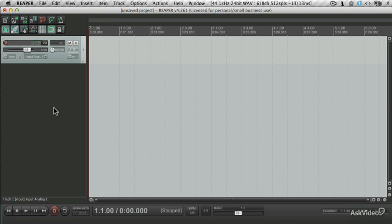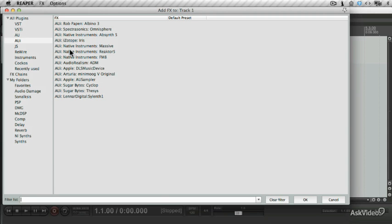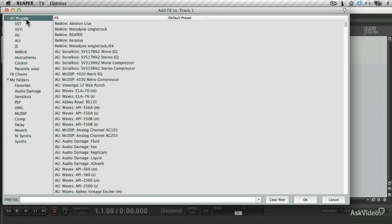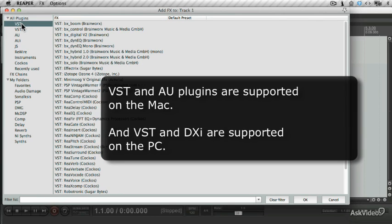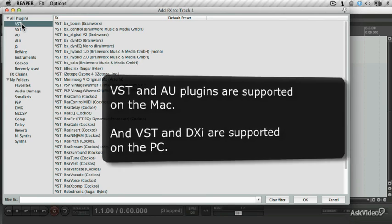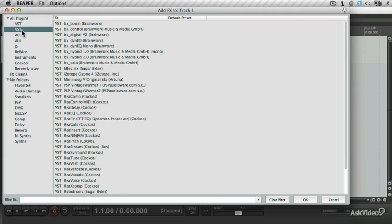As mentioned in the previous tutorials, you can bring up the effects window by clicking the effects button. You'll see that a couple of different plugin options pop up. On the Mac side, you have plugin support for VSTs and Apple Audio units. On the PC front, it supports VSTs and DXR plugins.